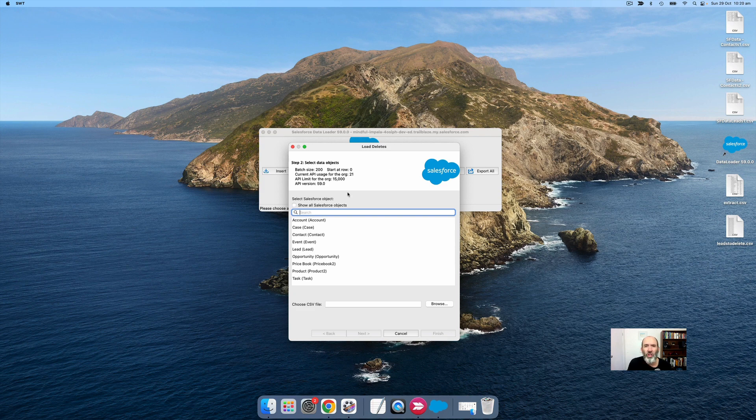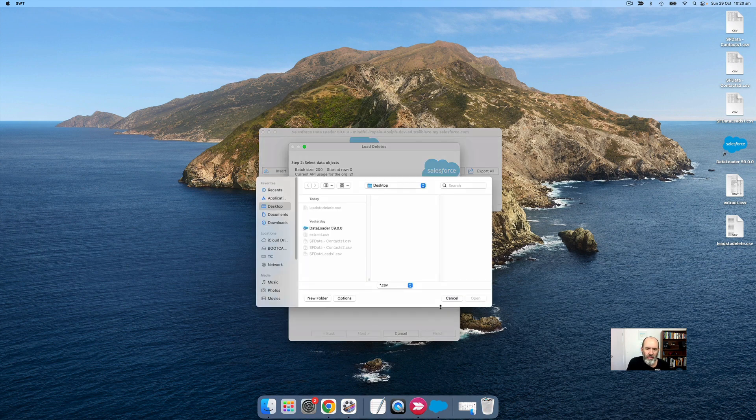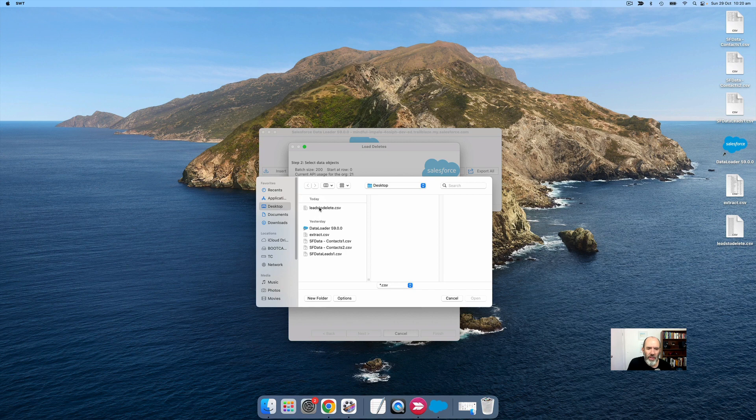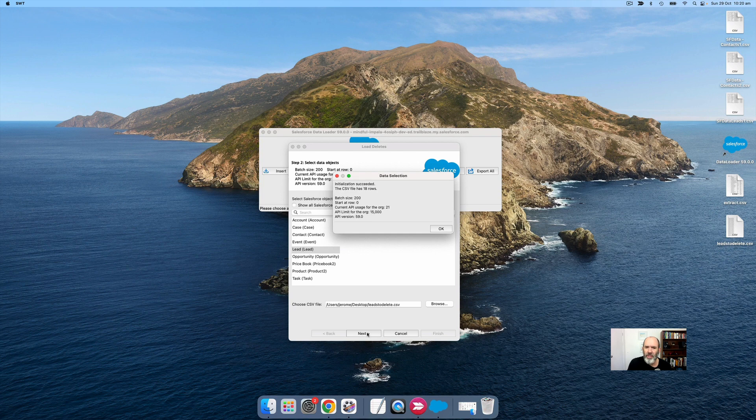First, you need to choose the lead object that's got the record IDs you want to delete. Go browse so you can select the file. I've got this file here, leads to delete. I'm going to open it. Then click next. It says there's 18 rows, which is about right, so I'm happy with that.